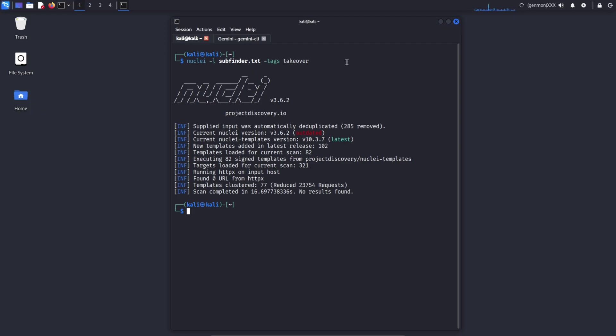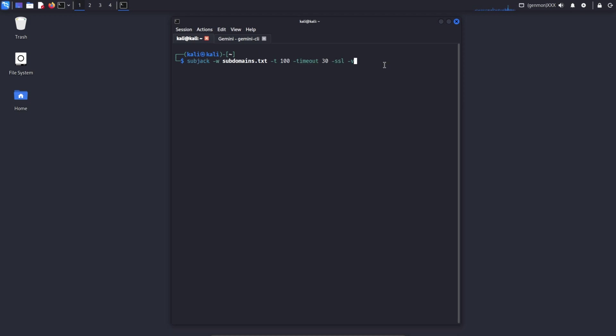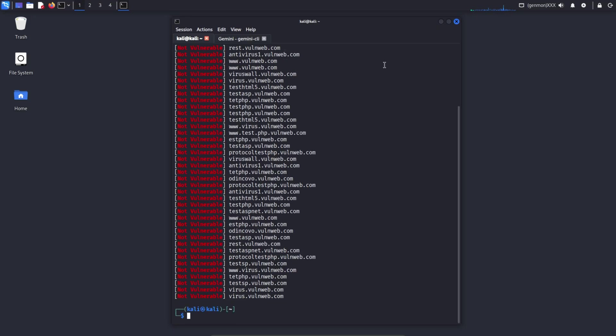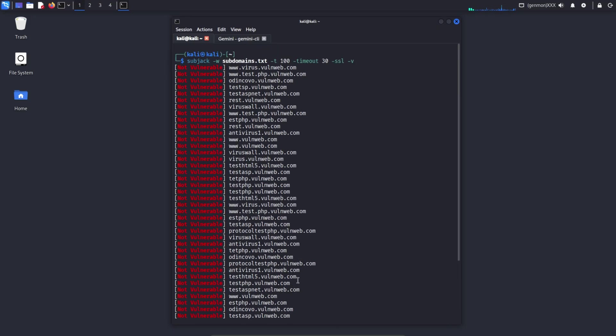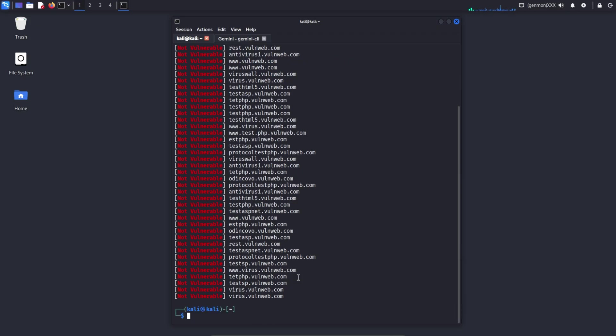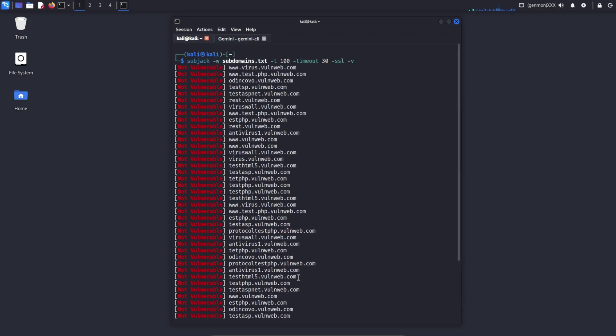It primarily performs template-based scanning, meaning it uses predefined templates to detect potential security risks on websites or subdomains. During the scan, duplicate subdomains are automatically filtered out, and analysis is performed only on unique targets. If any vulnerability related to subdomain takeover is found, Nuclei will report and display the result clearly.